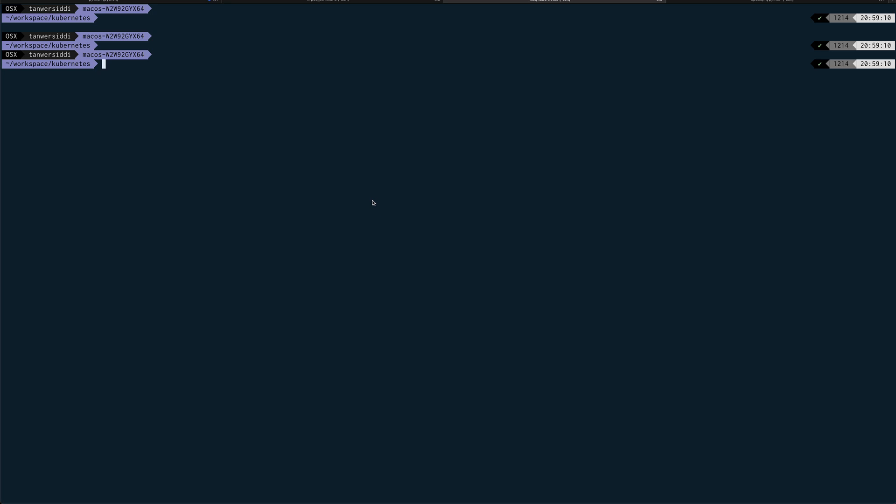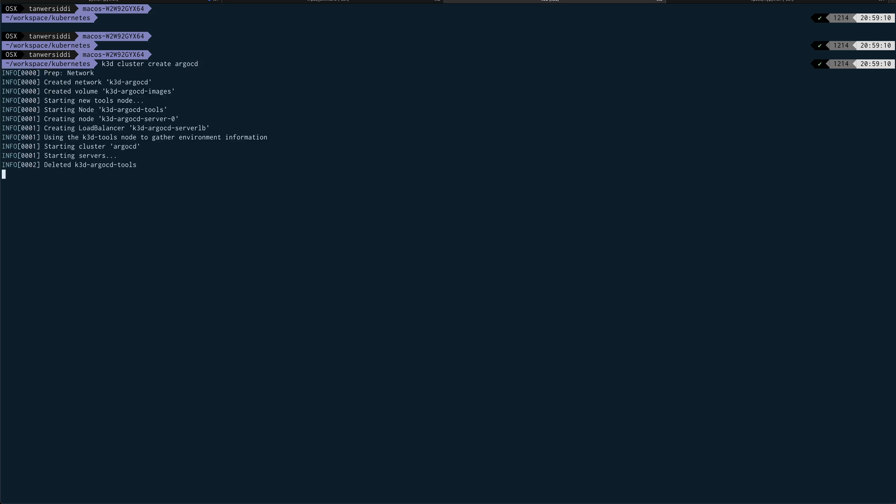Alright, so let's get started. Very quickly I'll create a cluster using K3D. So, K3D cluster create—if you don't give it any name it will create a default cluster, but I want a name for my cluster so I'll call it argocd. This hardly takes a minute or two because it's launching Docker containers behind the scene.